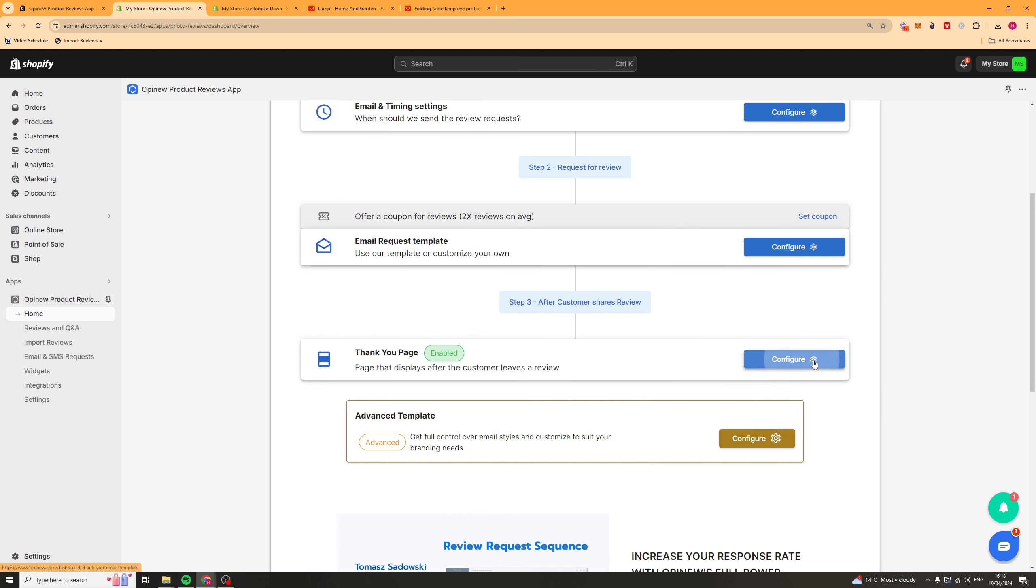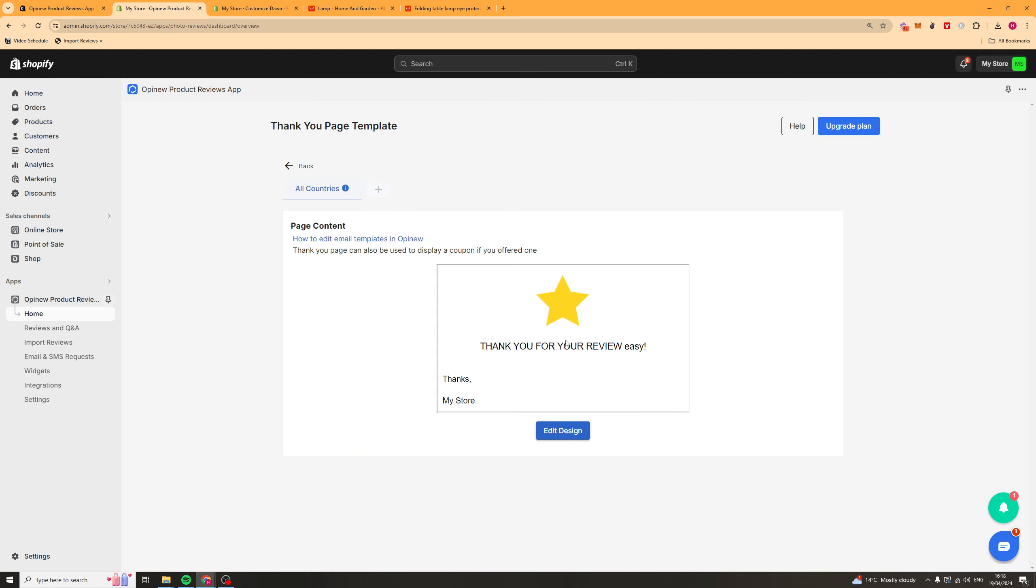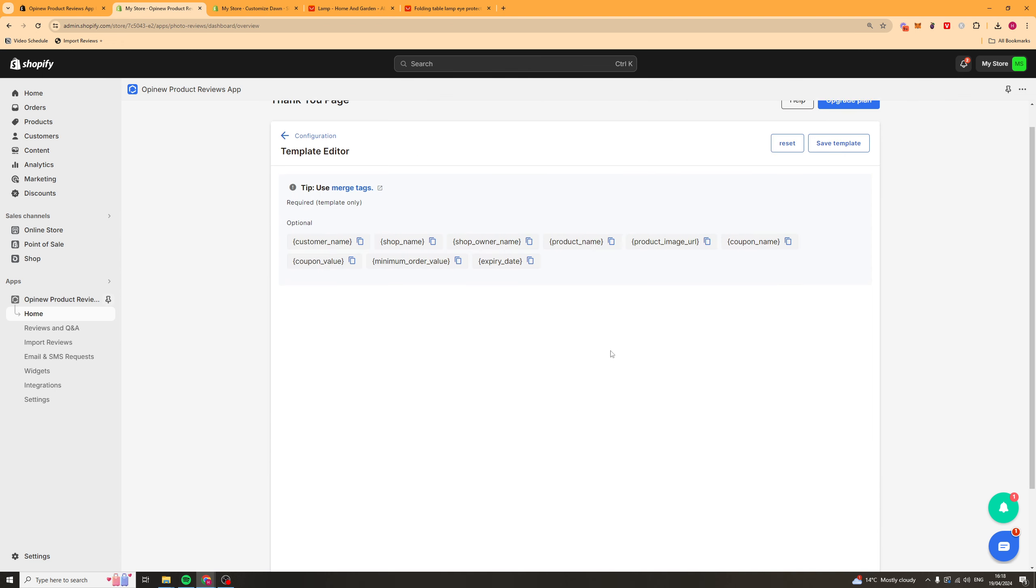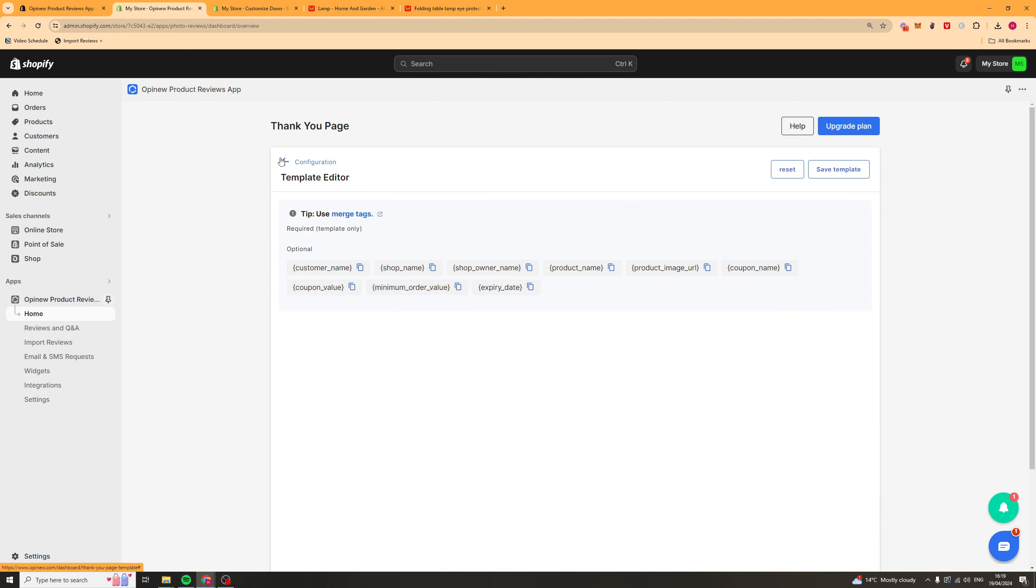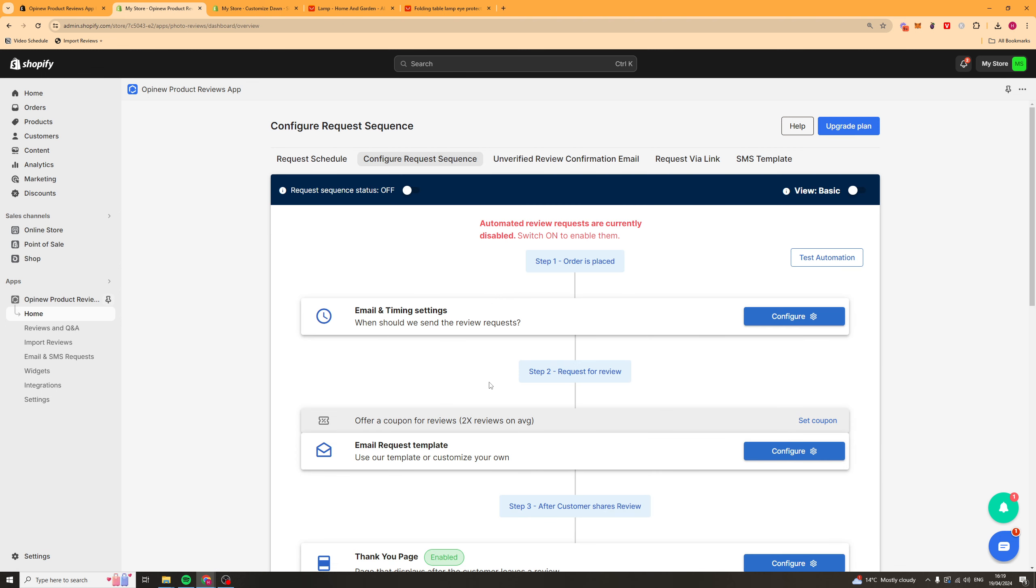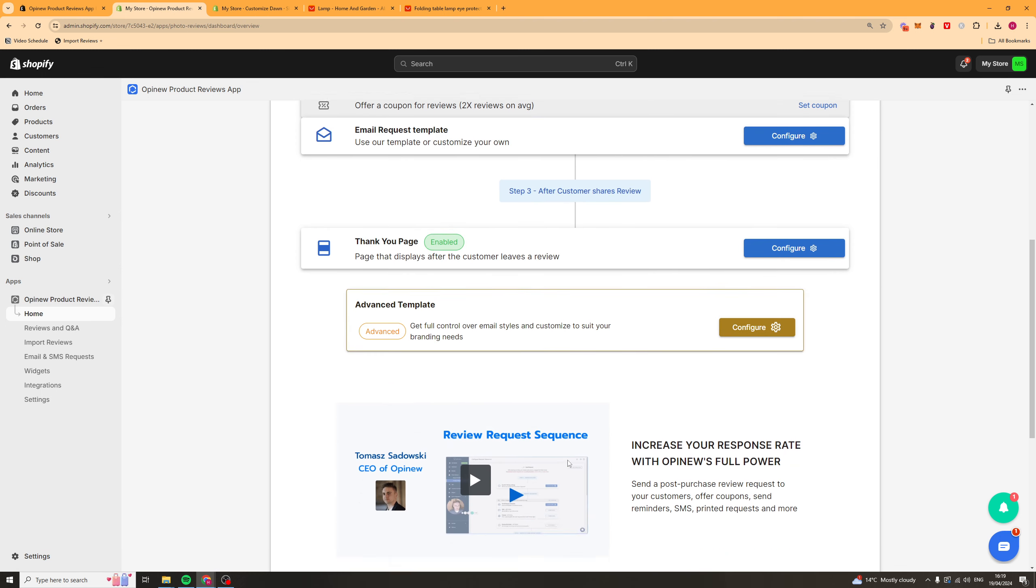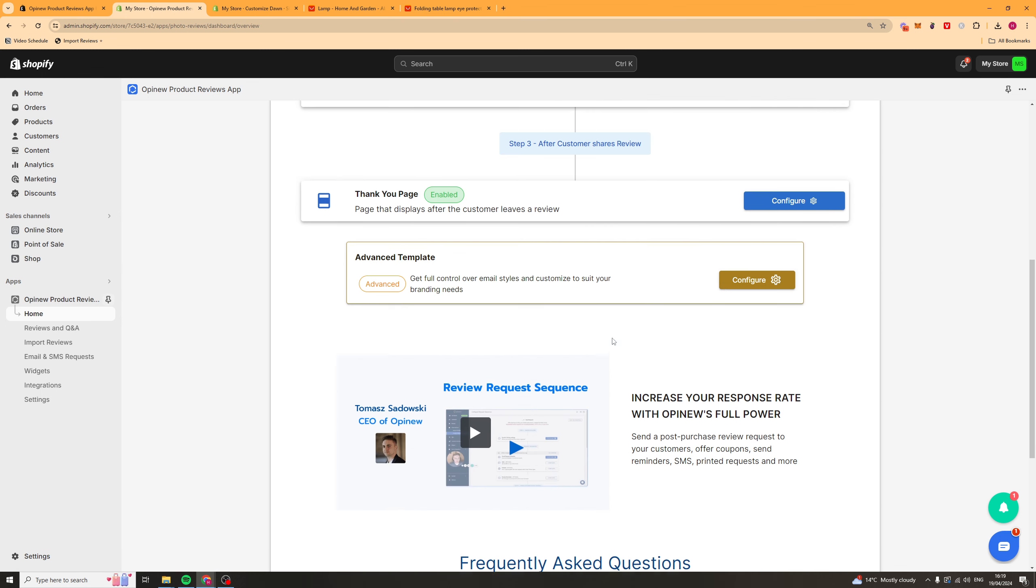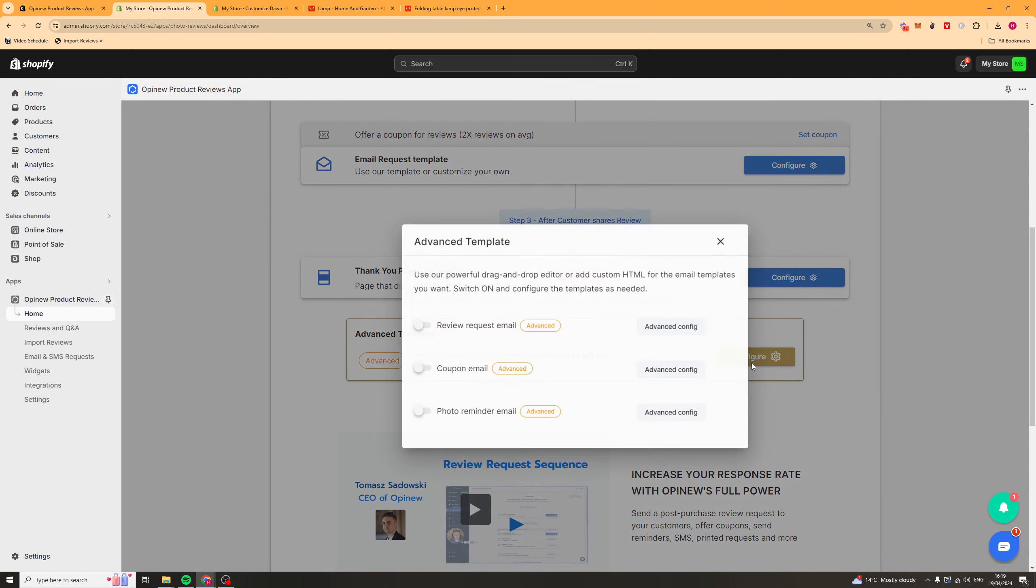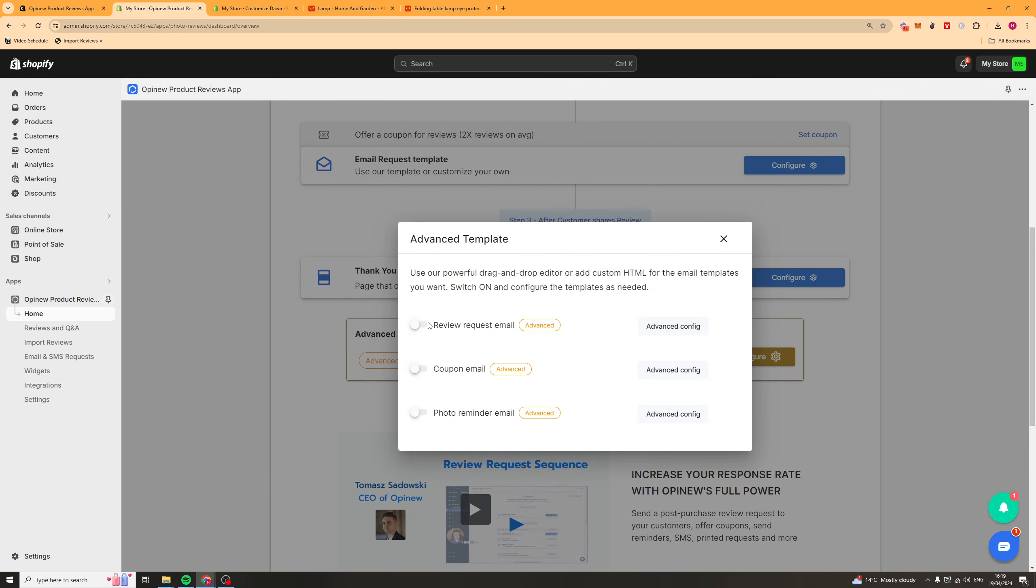We've also got a thank you page here. So this is after they leave a review. It's going to send them a little thing here. You can edit the design of this, maybe give them a discount code in there or just customize this a bit more personalized.